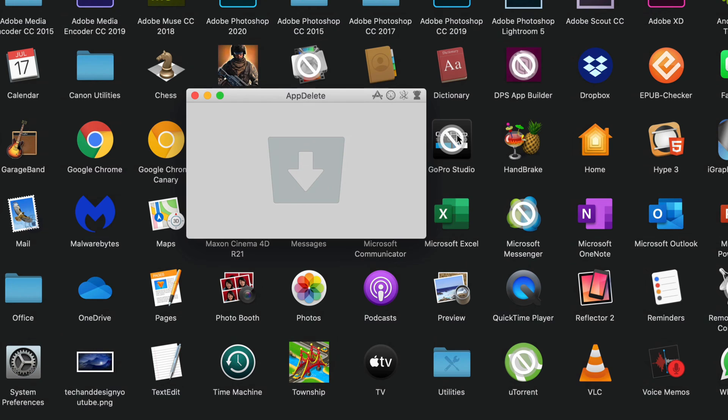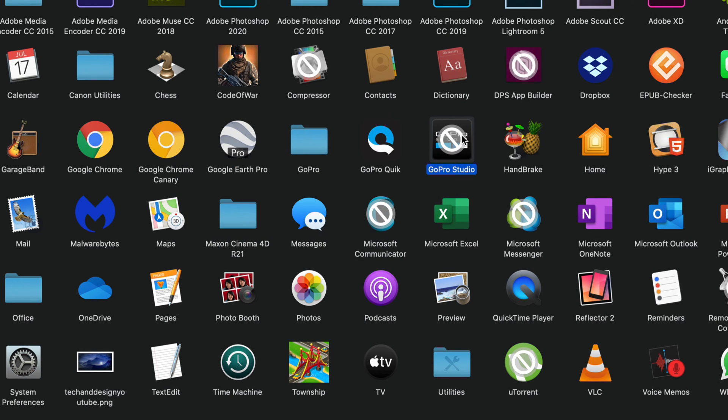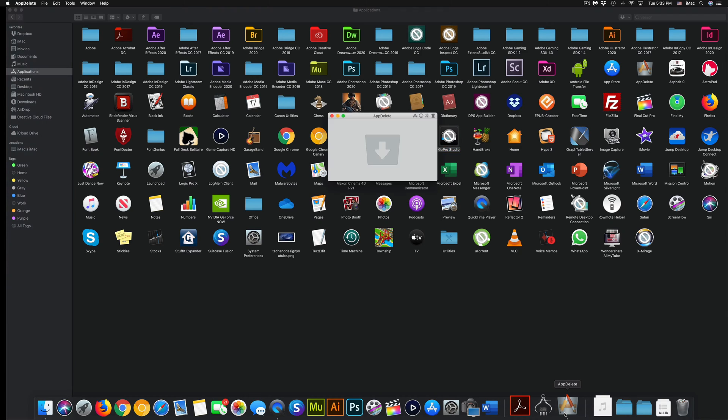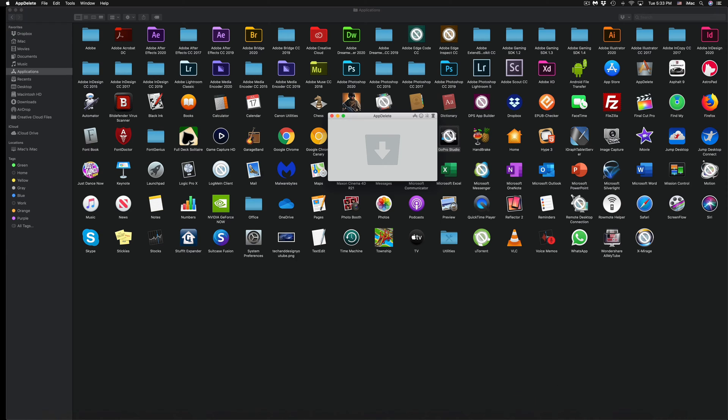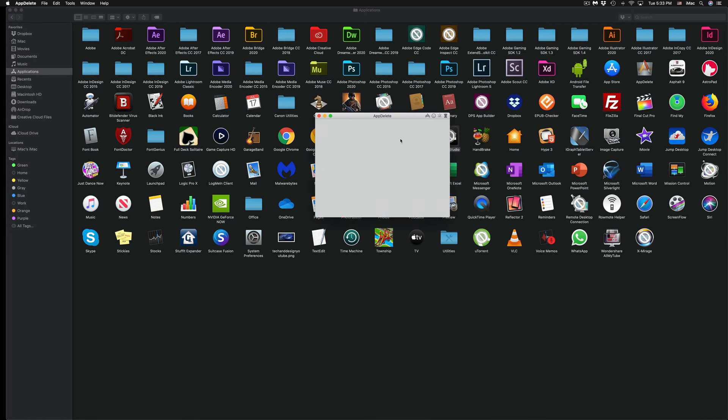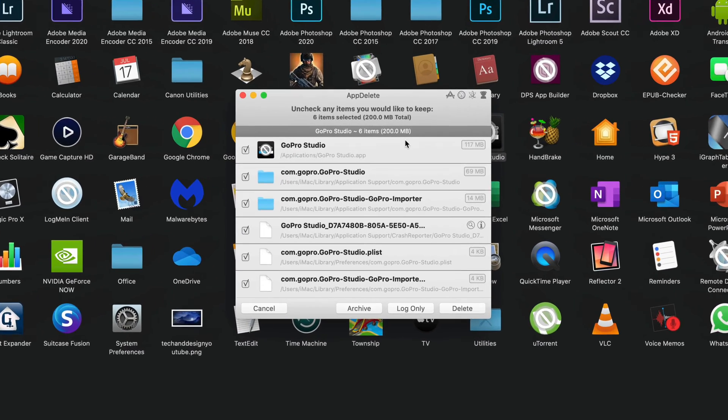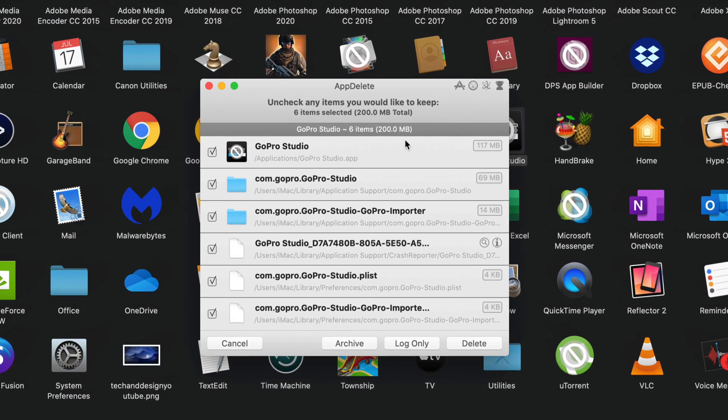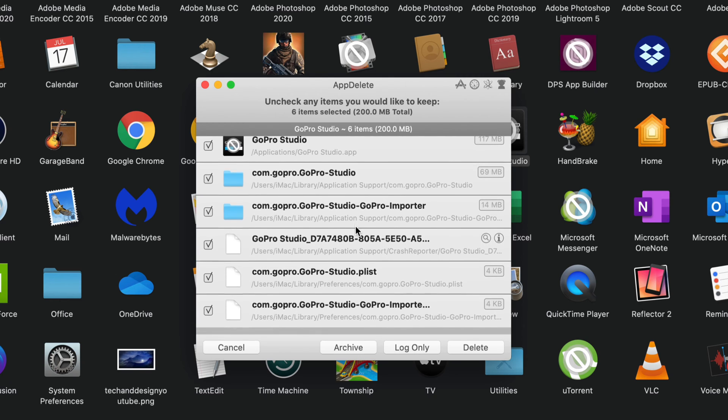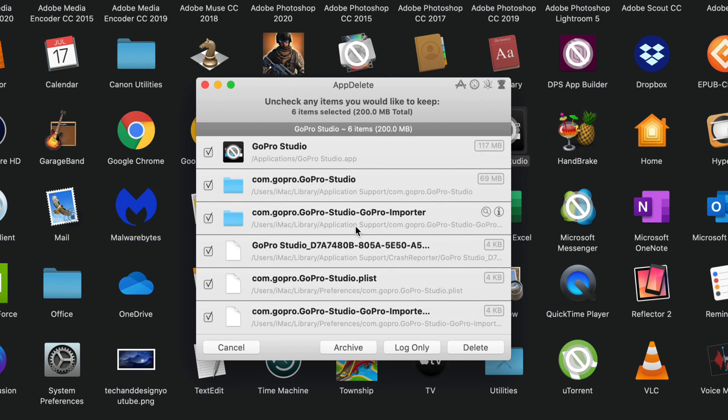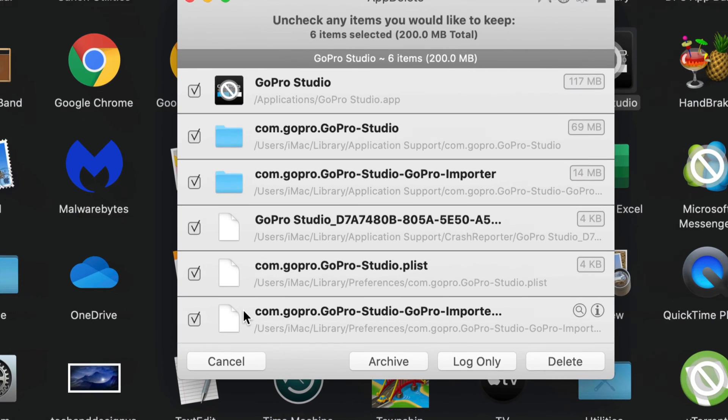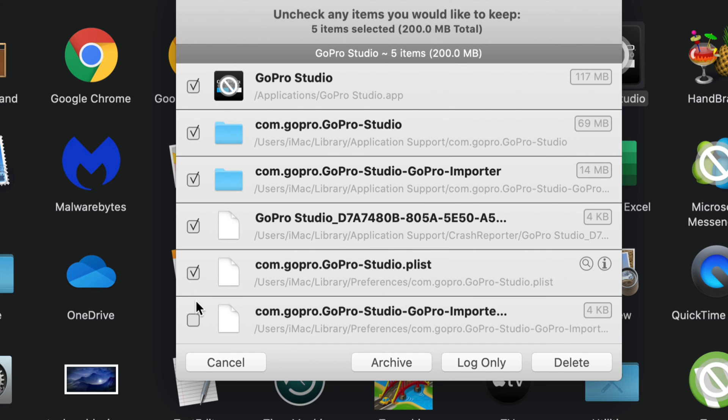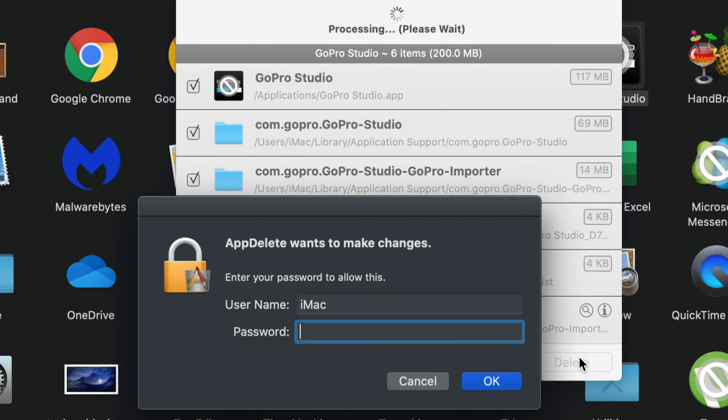For example, I'm going to use GoPro Studio. I see that it's not up to date and that's why I'm going to delete it. So what I'm going to do is drag this application on top of AppDelete and it's going to find all the folders that have to do with that particular app. I just have to make sure that all these make sense so I can take out any checkmarks that don't have to do specifically with the app. However, I know all of these have to do with this one, so I'm going to go ahead and delete.